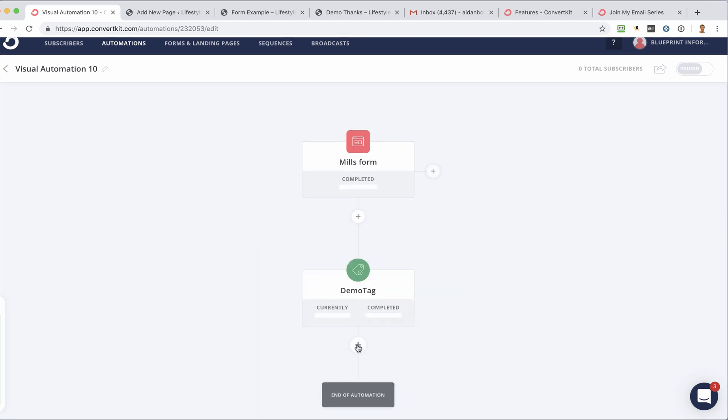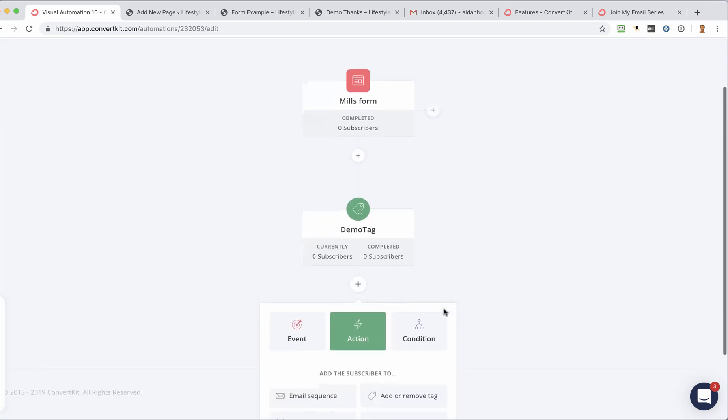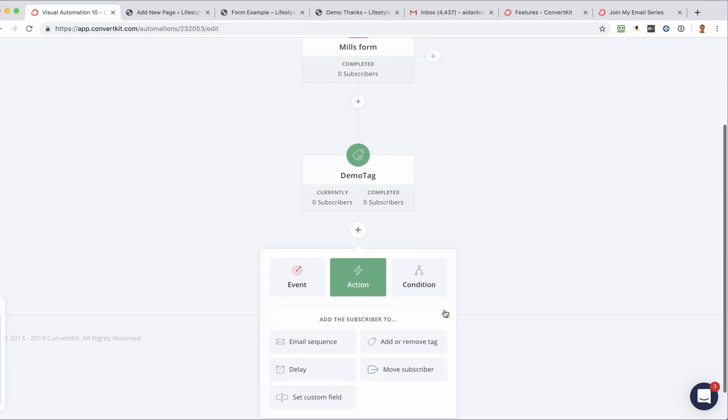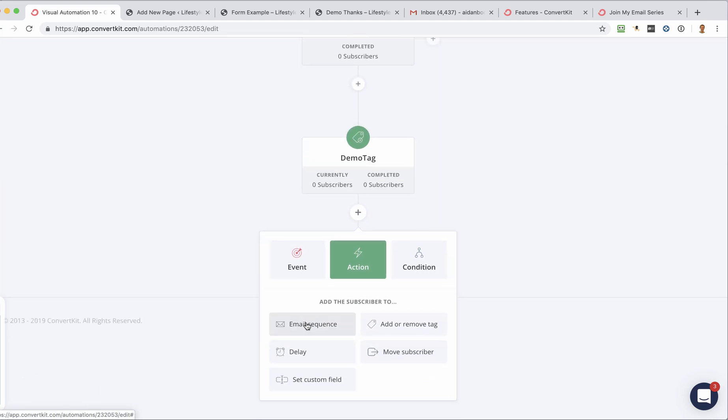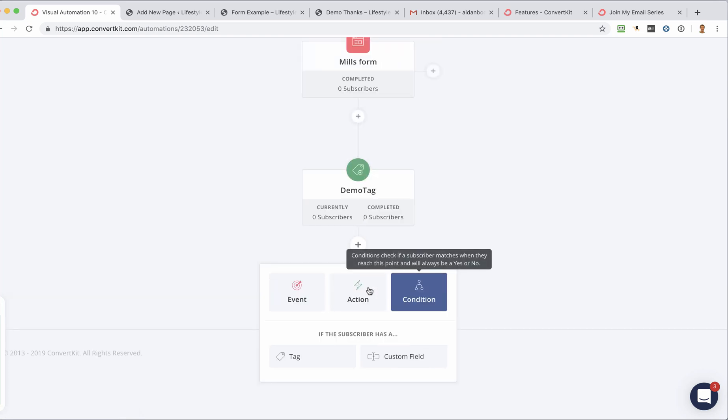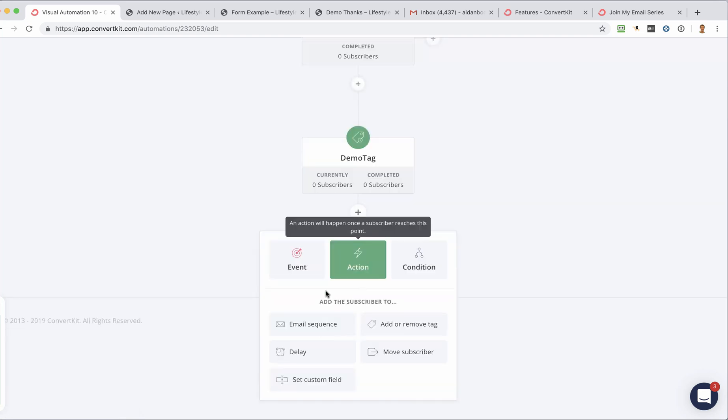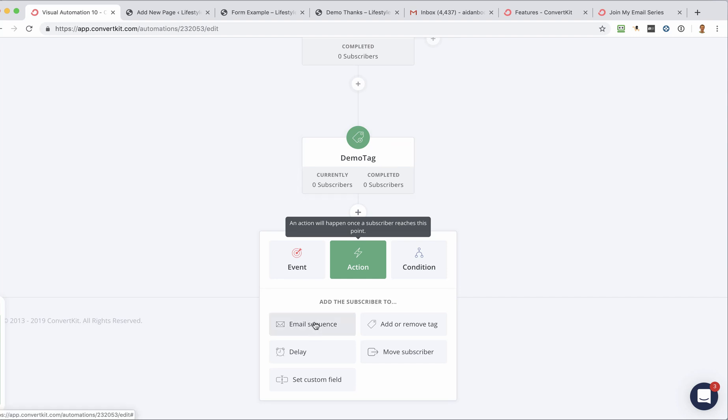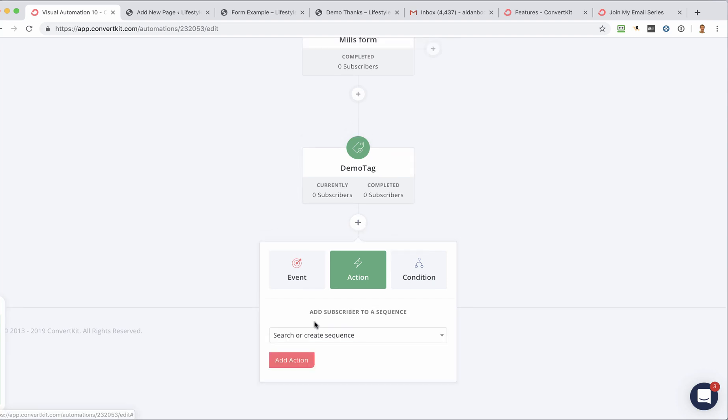And then I want to do something else as well simultaneously. And what I want to do there is add them to an email sequence. Now you can do other things as well. But I'm just trying to keep this simple to help you hit the ground running. So a couple of the most simple things that you'll need to do are adding a tag or adding the subscriber to an email sequence. So if I click Sequence there,